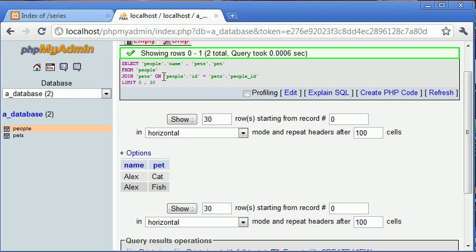Whereas before in the left join we looked at where Dale didn't have a pet, we want to just say with the join, only return results where the user has a pet, or where the person has a pet. So in this case we've returned two rows where Alex has a cat and Alex has a fish.